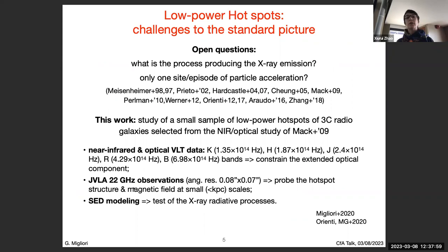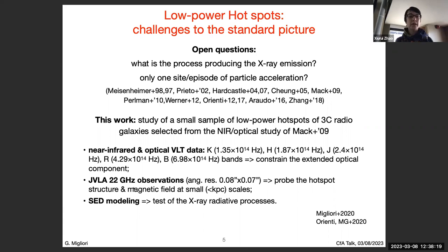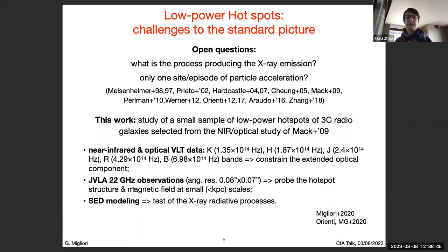The two main questions we were trying to address are: what is the origin of the X-ray emission, and what is the structure where particles get accelerated — is there only a single shock front or a more complex structure? Our approach was to characterize the extended optical component using VLT observations in the near-infrared and optical, then use JVLA high angular resolution observations to probe the small-scale structure, and model the spectral energy distributions to test current X-ray radiative processes proposed.